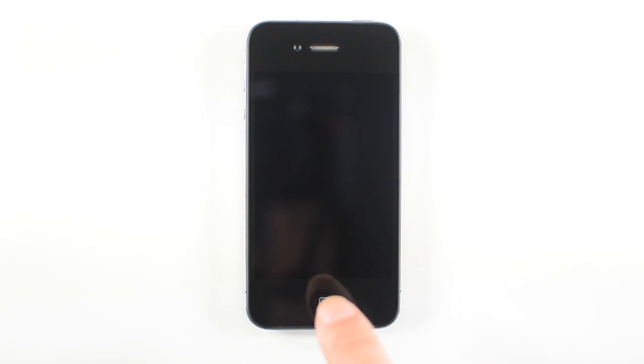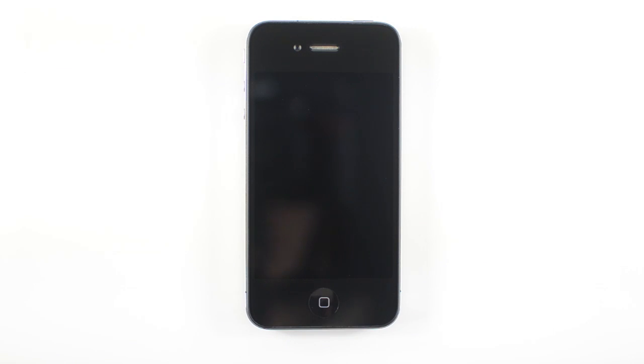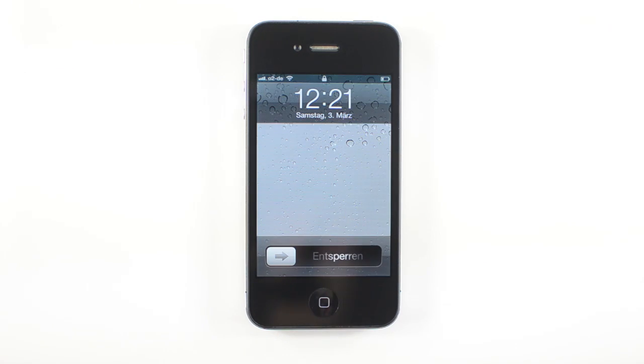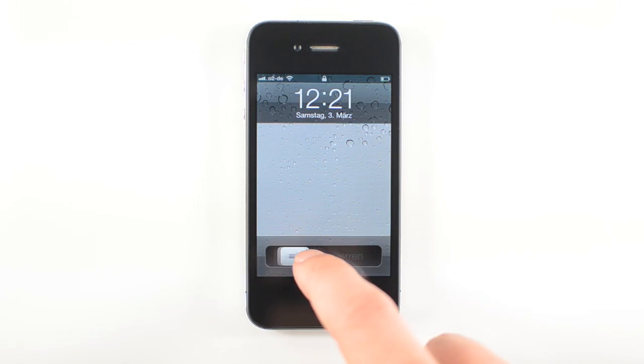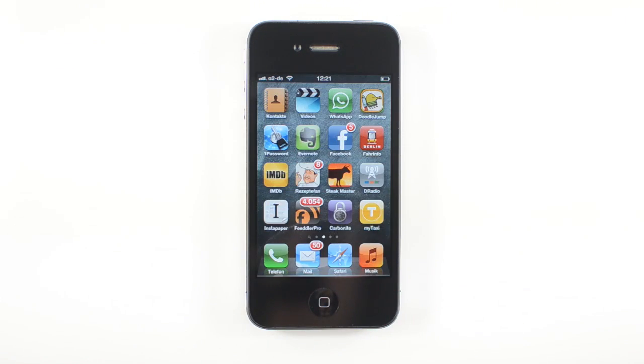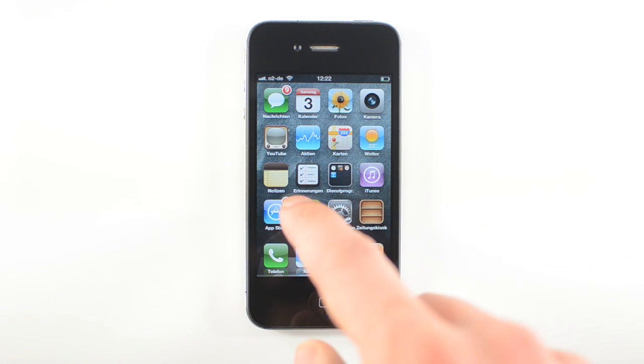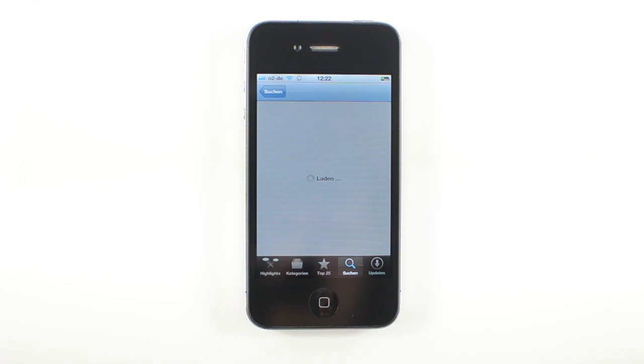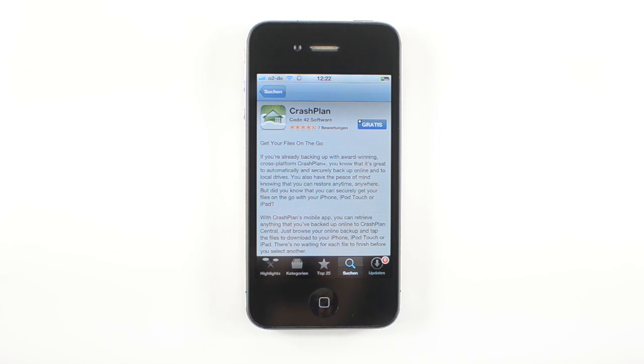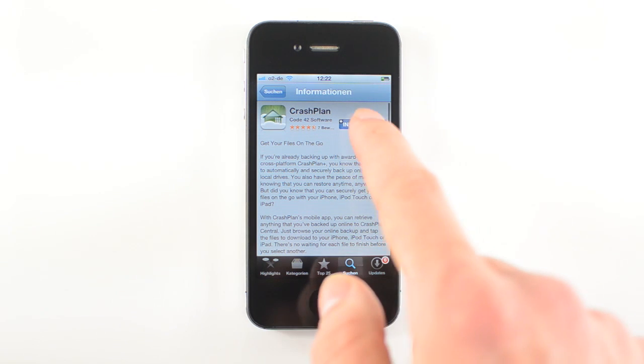So let's just start right from the beginning. Let's start our little iPhone here. We unlock it and we go right into the app store. And when you are in the app store, just go to the search icon and search for CrashPlan. It should be the first result in the result page.